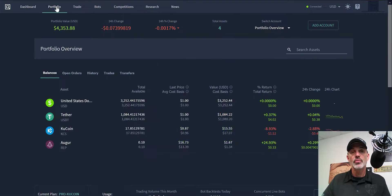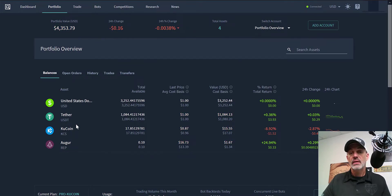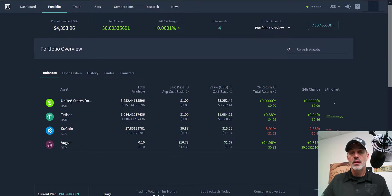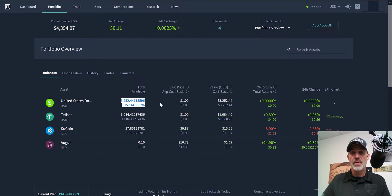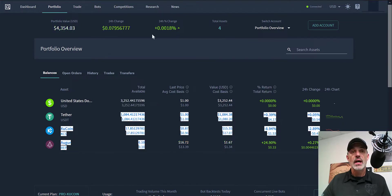If we jump over to Portfolio, we can see that I'm holding a little bit of KuCoin, some Tether, some dust — this must have been from a bot trade — and then mostly US dollars that just came in from the Coinbase connection.